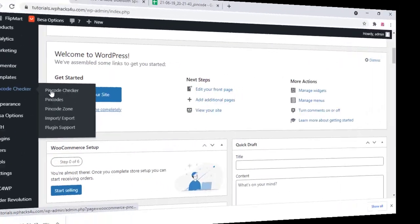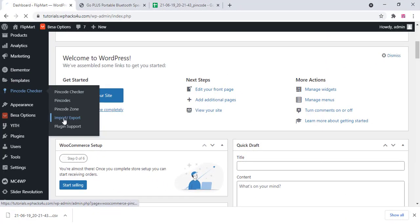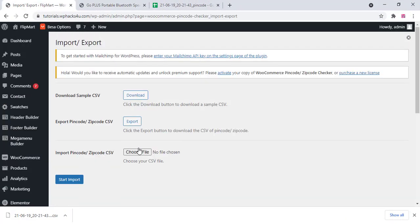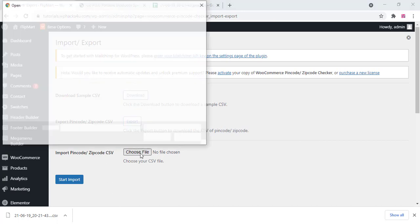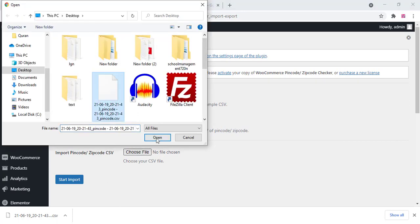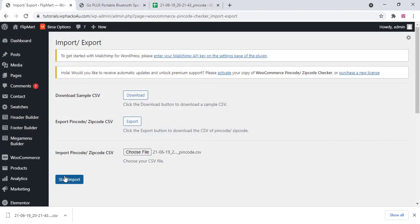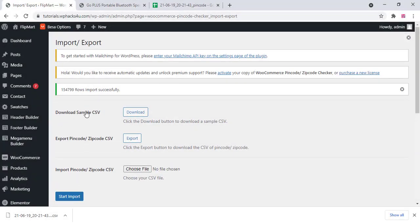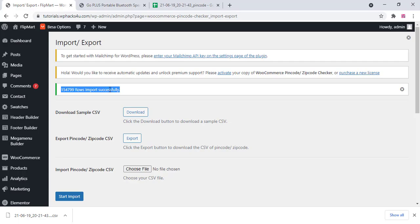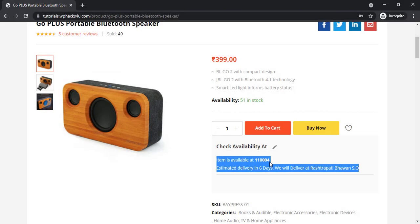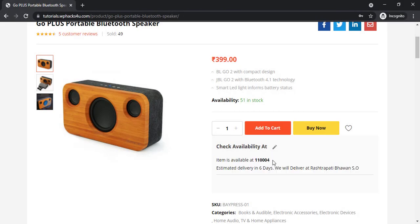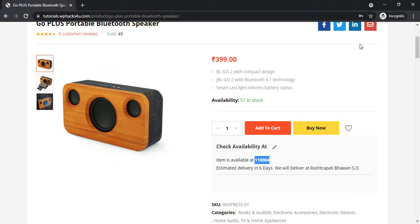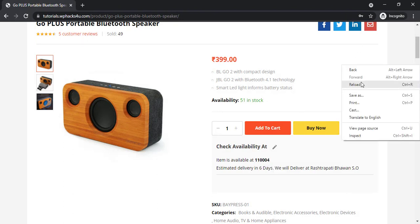Okay, now go to the pincode checker and import export section. Just upload that CSV file and you can see all the pincodes of India is uploaded and if you want you can edit on the pincode section and you can change the number of days and all these details you can change there.